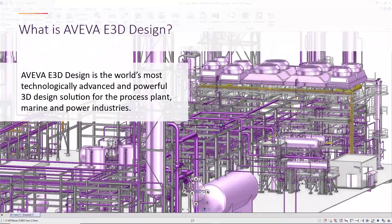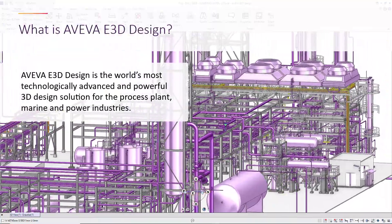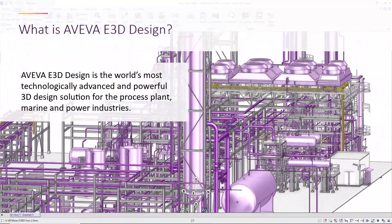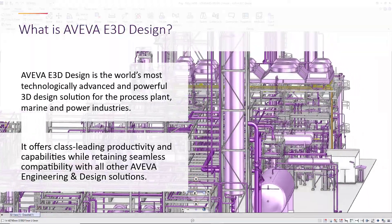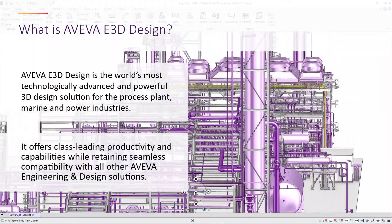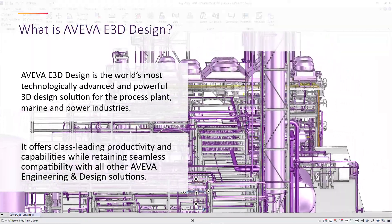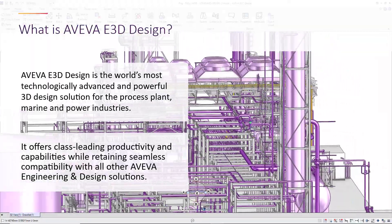Aviva E3D Design is the world's most advanced 3D design solution, offering class-leading capabilities with seamless compatibility with Aviva's other engineering and design solutions.